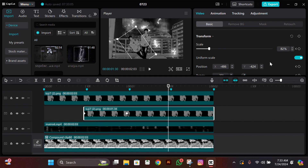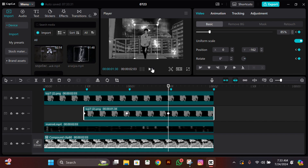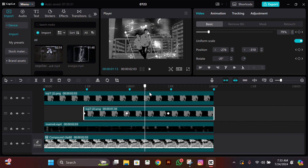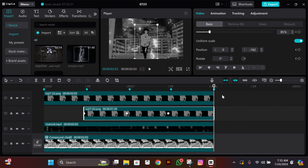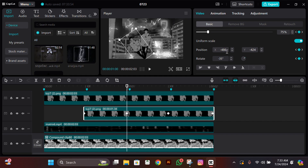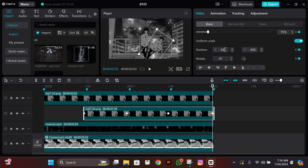Now change the values back to normal as they were in the starting. After doing this, go to the end of the clip and then change the value of rotation from 0 to 35, and zoom out the same as you did in the second keyframe.